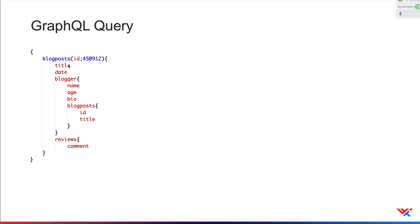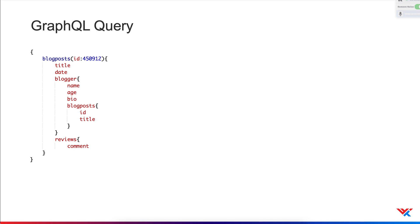We want the title, date, reviews of that post, as well as the blogger. And from the blogger, we want name, age, bio, and the list of posts. And from each post, we want the ID and the title of that post. So all of this right here is just one request in GraphQL. And we're getting back all of that information and all of that related nested information from this one single HTTP request, rather than sending several requests to get that information using restful design.